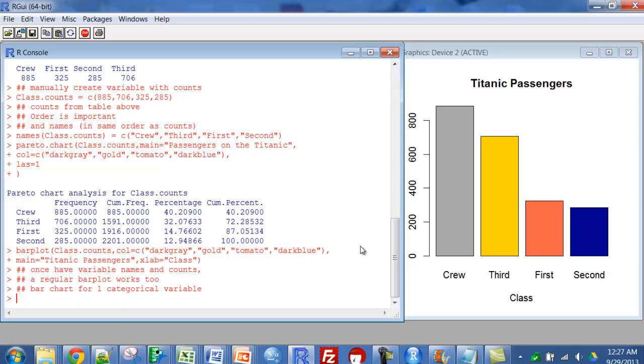And the code is available on the website. The bar plot with everything in order is based on the class counts that I manually entered after I got the table up here.